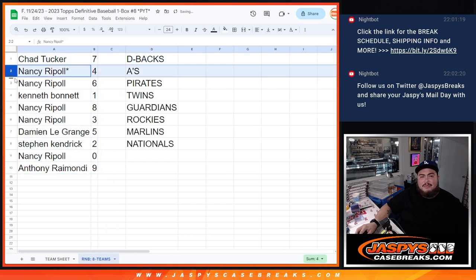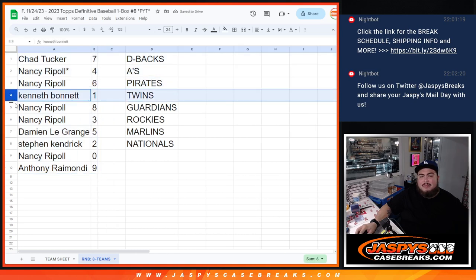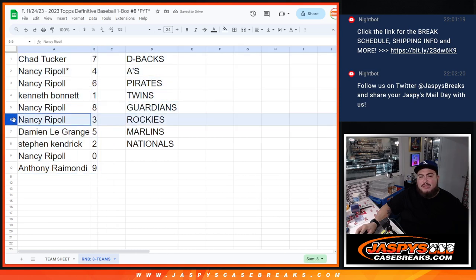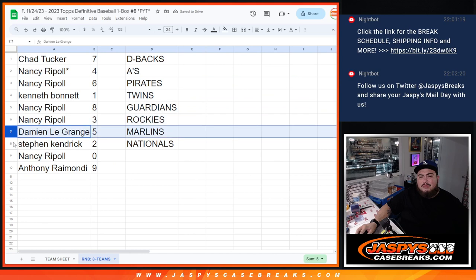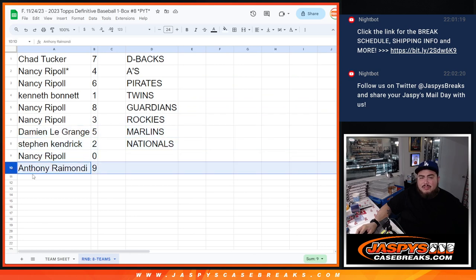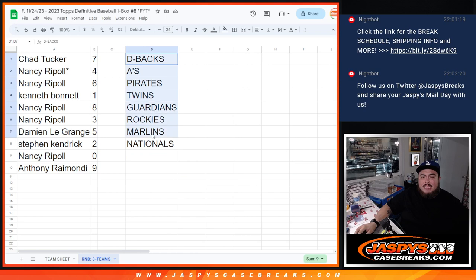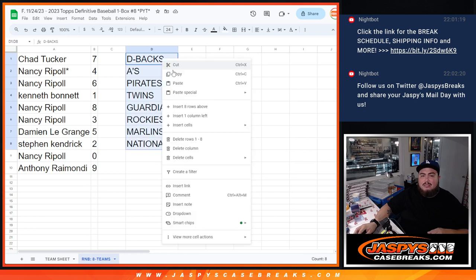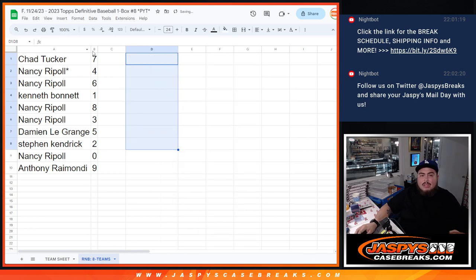Chad, you have seven. Nancy with four and six. Ken Bond, one. Nancy with eight and three. Damien with five. Steve Kendrick with two. Nancy, any and all redemptions for these teams will be yours with zero. Anthony with nine. So I'm gonna alphabetize this to make it look nice and order it.